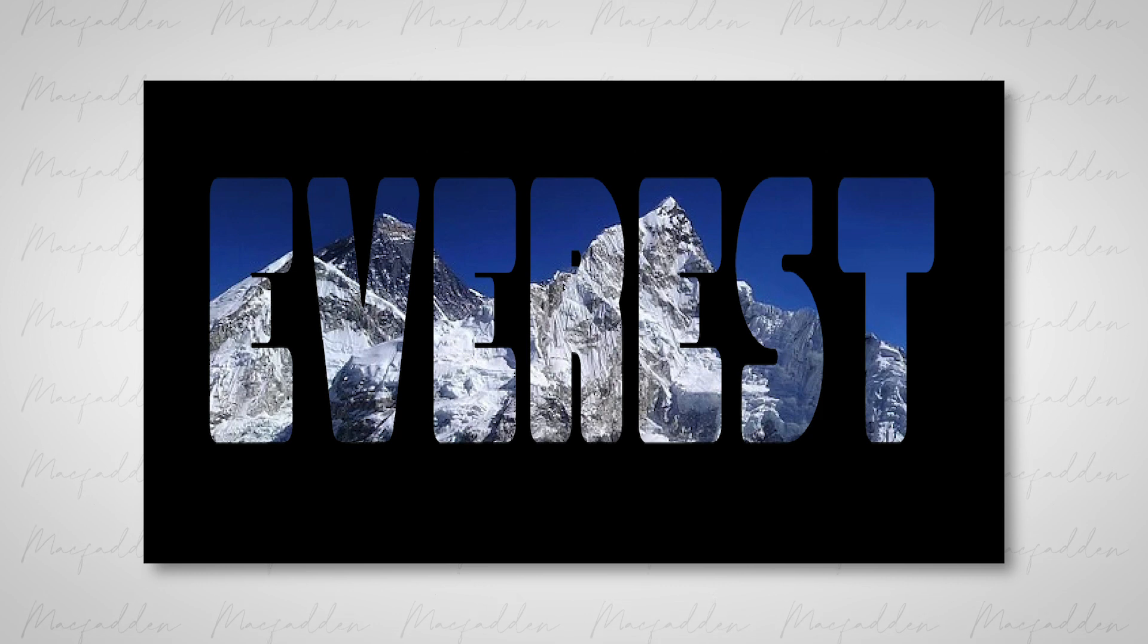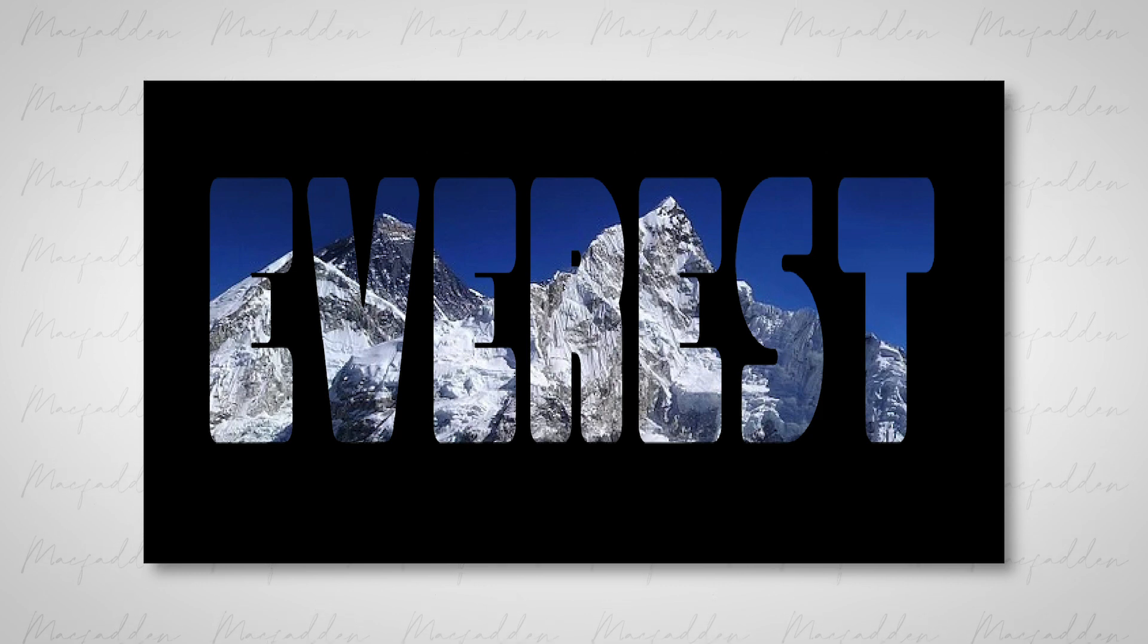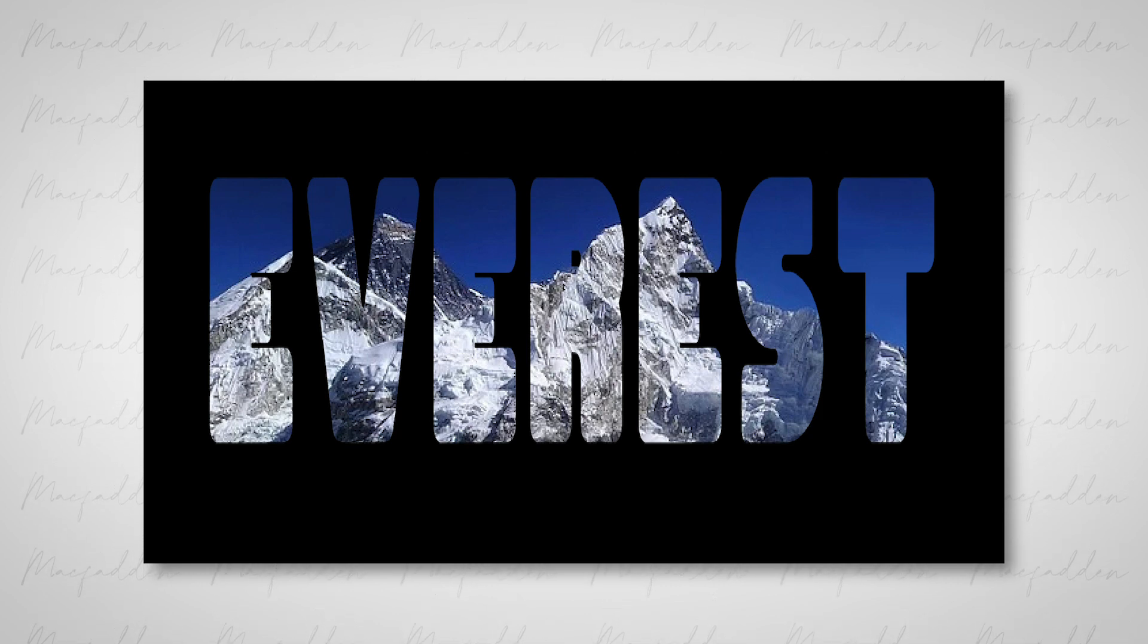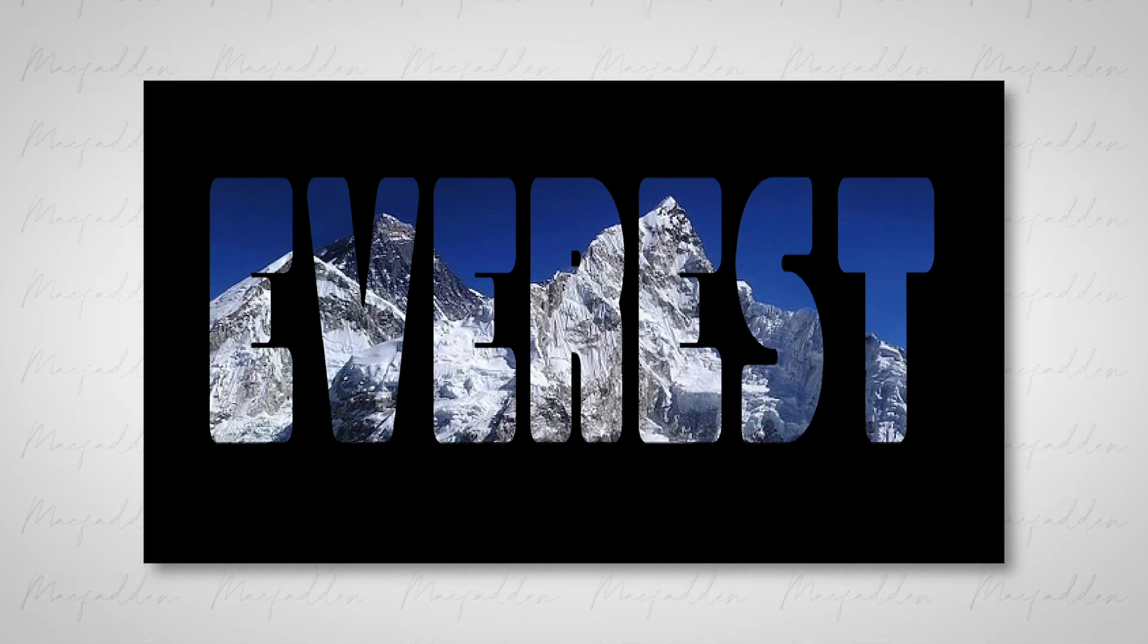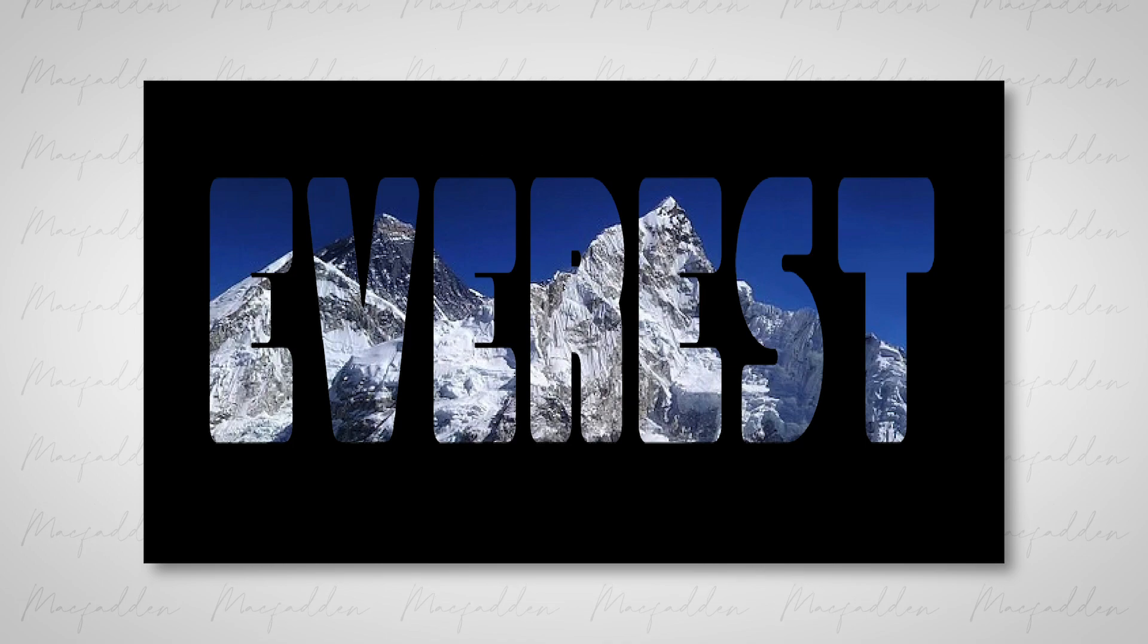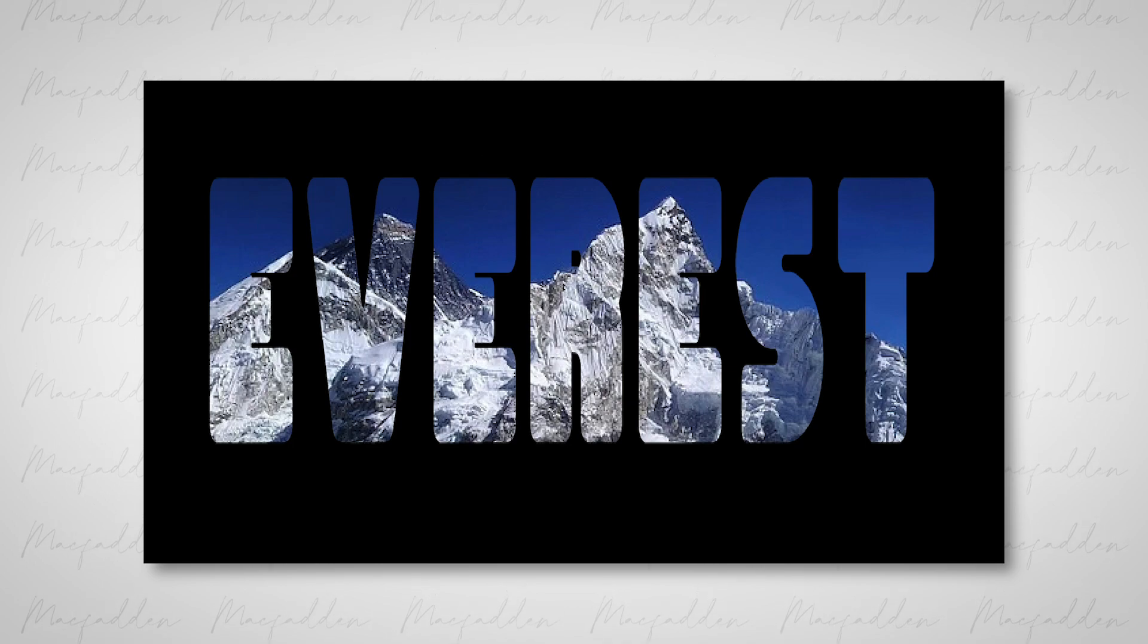And now we can go ahead and save this as a JPEG and call it a day. I hope you enjoyed this lesson. Basically, as a reminder, we found a typeface that matched the subject matter of the photograph and embedded it within the letter forms themselves. Thanks for watching and best of luck.